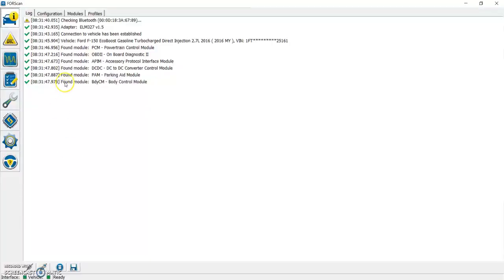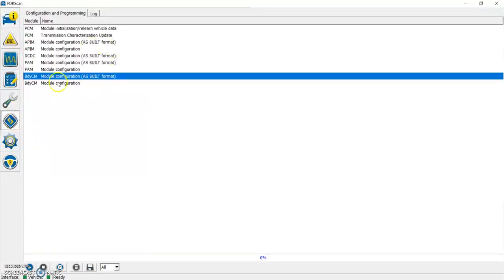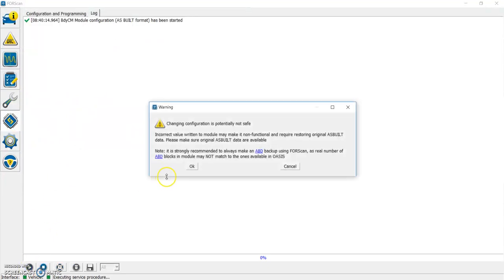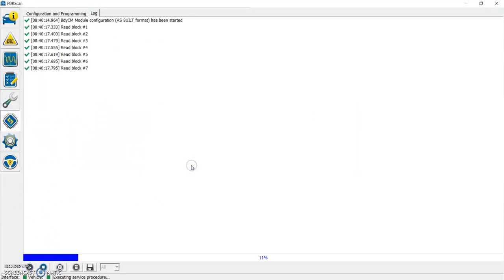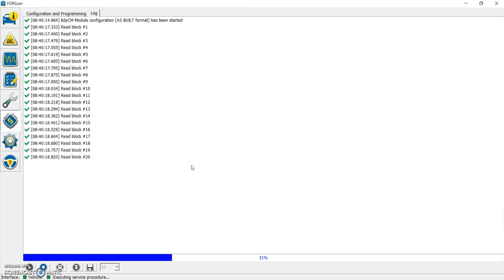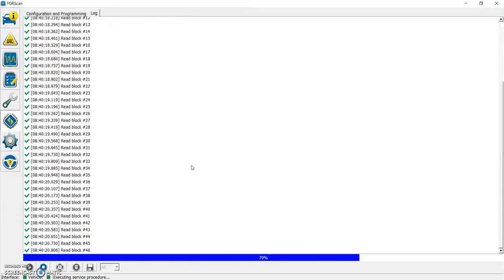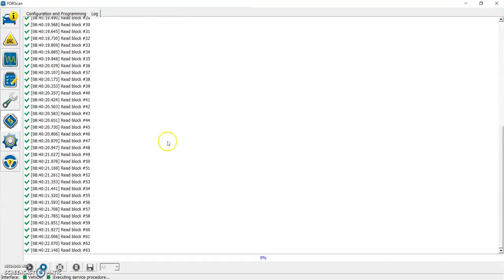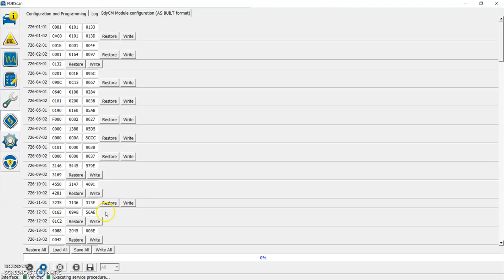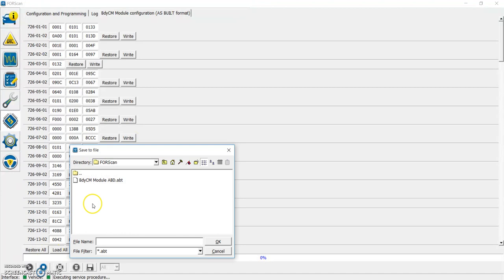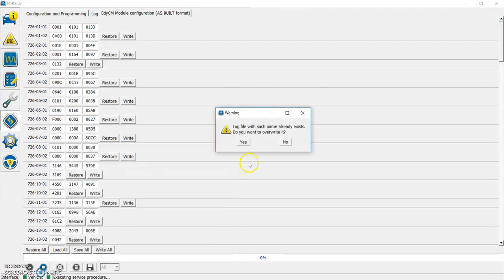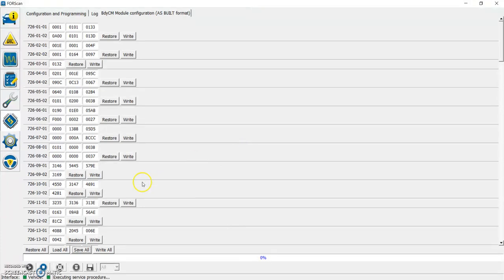We're going to go over to FORScan, modules tab, and you're going to go to the body module, and it's the as-built data module. I'll go ahead and open that, click OK. It's going to load up, and it's going to prompt you to say you should make a backup before you do anything, and that's probably a good idea. I'm going to click Save All, and I've already made a backup here, but I'm going to go ahead and click that. I will overwrite that file.